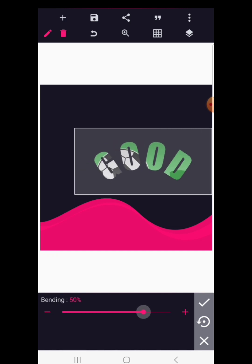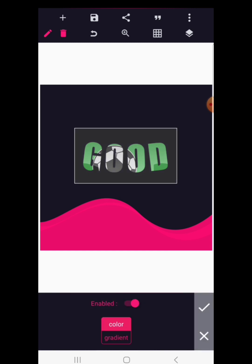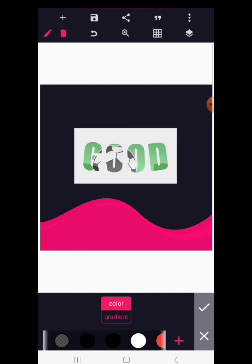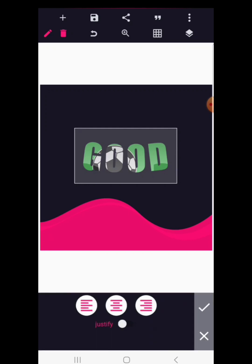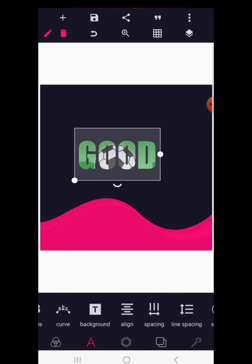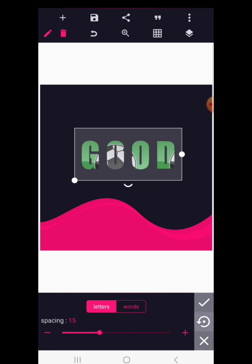Curve lets you bend your text inward or outward. Background gives your text a background color — click X to remove it. Align is to align your text, though the effect is more visible with multiple words. Spacing lets you space out individual letters or words; since we only have one word here the impact is limited, but you can undo any changes.